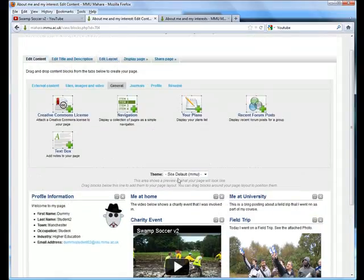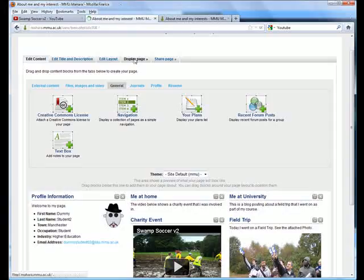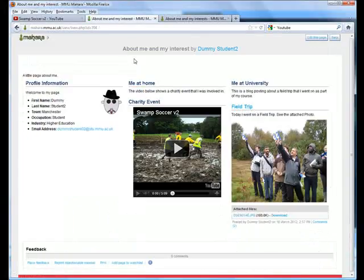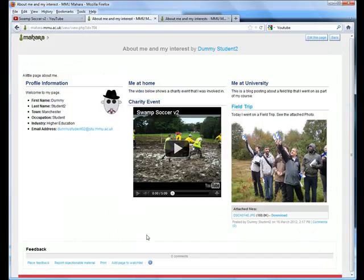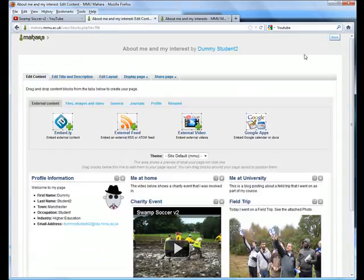Once again, if you want to see what your page looks like to other people, click on the display page option and you'll get a user's eye view. To edit it, simply click on the edit this page option.